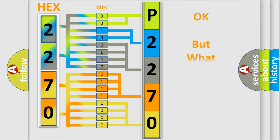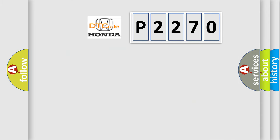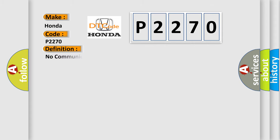The number itself does not make sense to us if we cannot assign information about what it actually expresses. So, what does the diagnostic trouble code P2270 interpret specifically for Honda car manufacturers? The basic definition is: No communication with SDM restraint module.